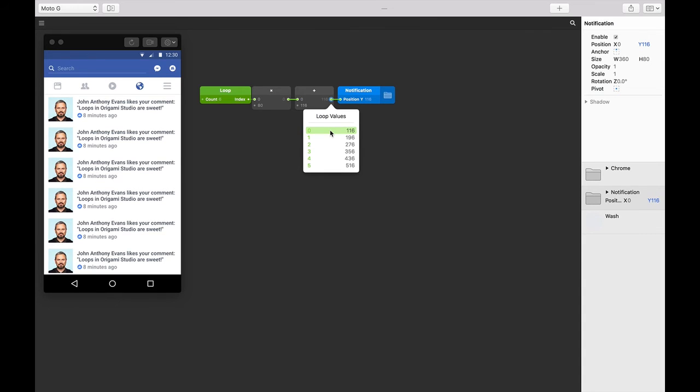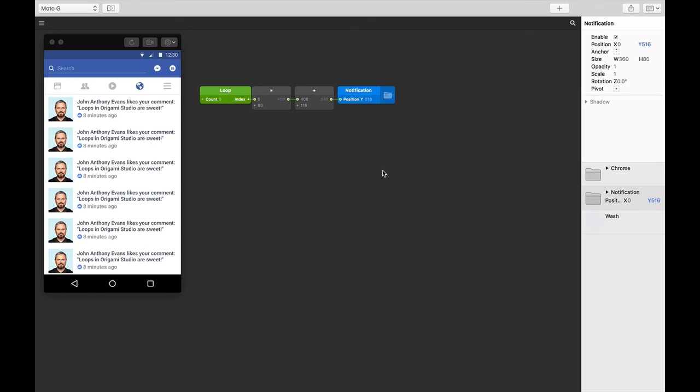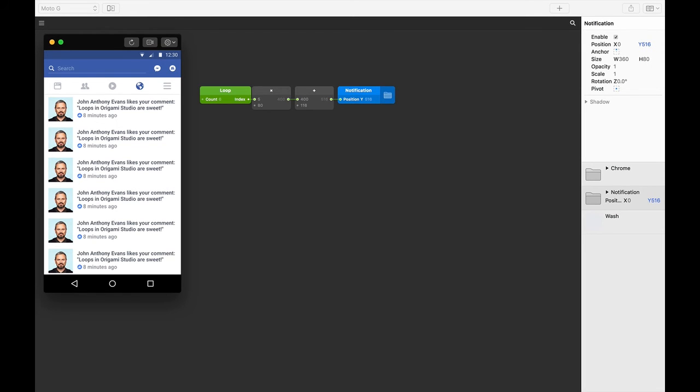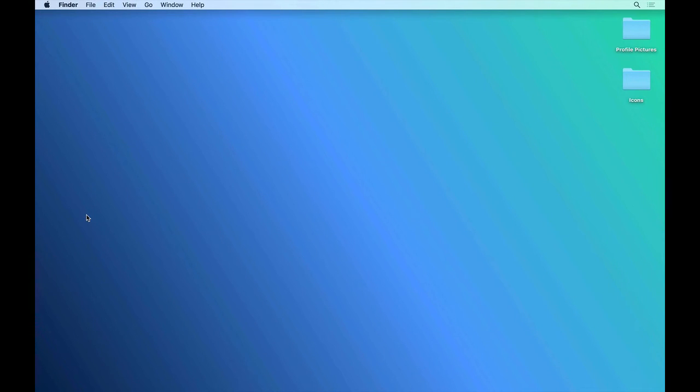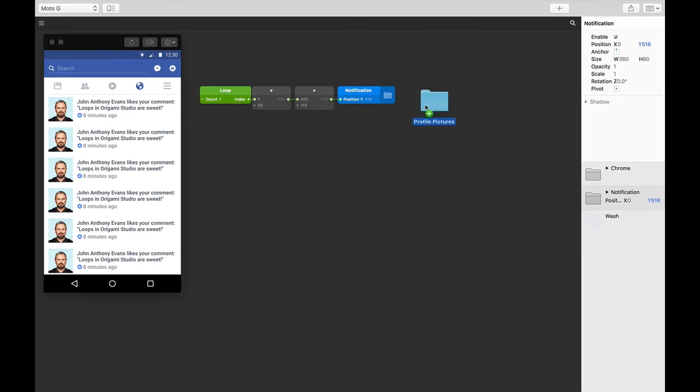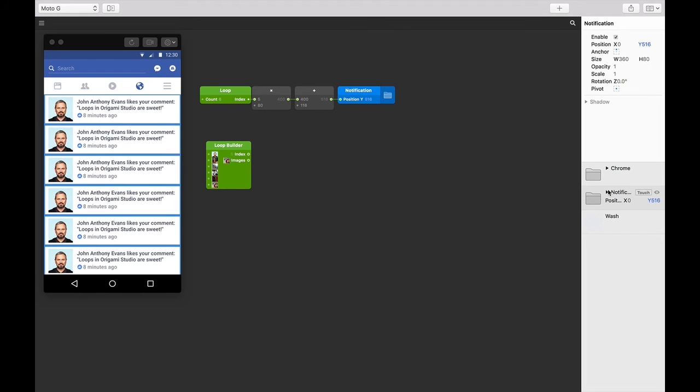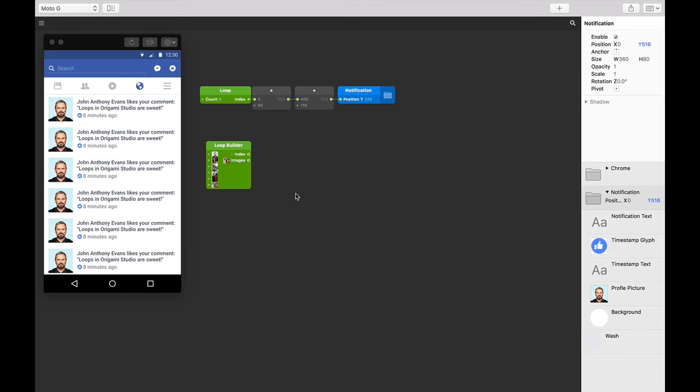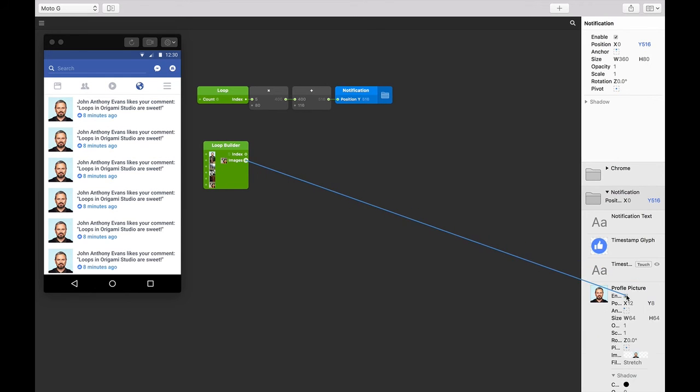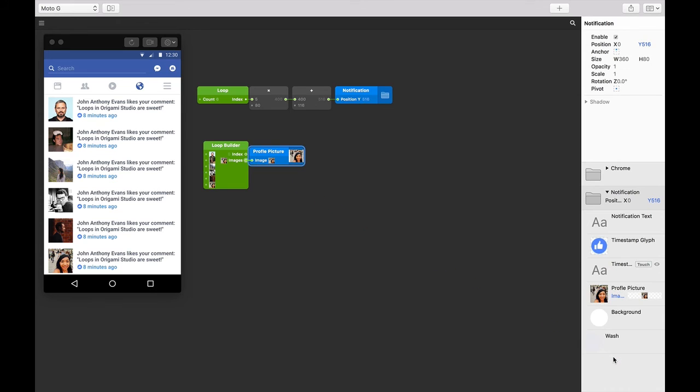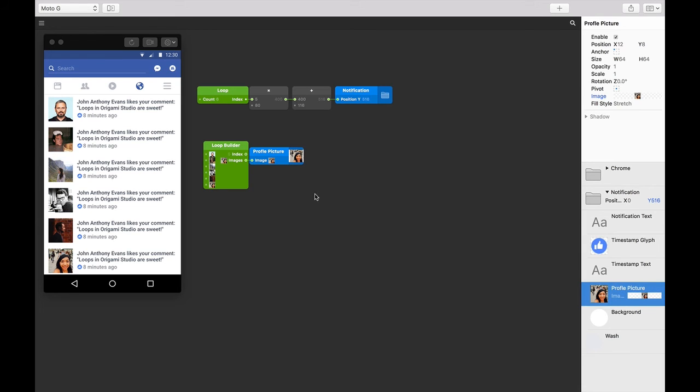Up to now we've changed all instances of the notification with its position. How do we change individual things about each notification, the profile pictures for example? Make sure you have the lesson files handy. In there you'll find a folder of profile picture images. Let's navigate to that folder and drag it into Origami. What we end up with is a loop builder patch with all our profile pictures as inputs. Let's connect the image output of our loop builder to our profile picture image input and see what happens.